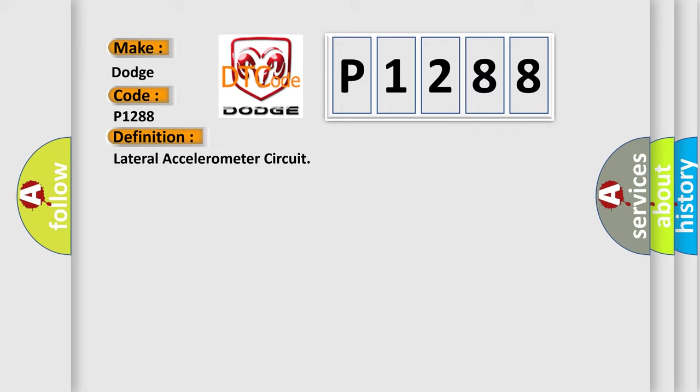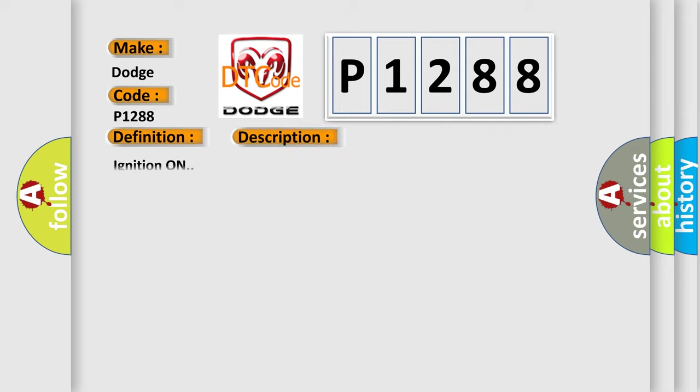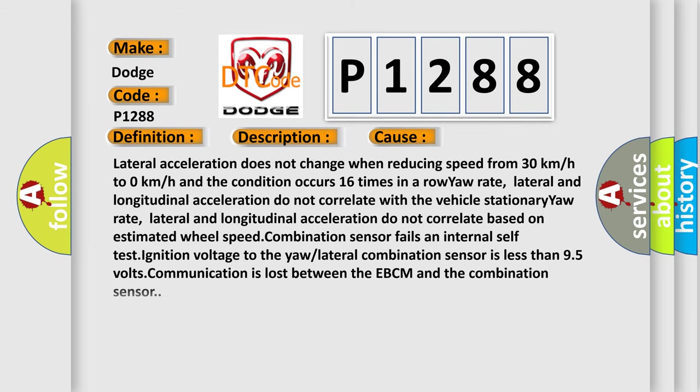This diagnostic error occurs most often in these cases: Lateral acceleration does not change when reducing speed from 30 kilometers per hour to 0 kilometers per hour and the condition occurs 16 times in a row. The stationary yaw rate, lateral and longitudinal acceleration do not correlate based on estimated wheel speed, combination sensor fails internal self-test, or ignition voltage to the yaw or lateral combination sensor is less than 9.5 volts.